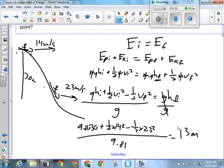Does that make sense to everybody? The skeleton of this is always the same. Let me show you where you would get marks for one of these on a test — that's going to be kind of important on Tuesday. You would get a mark for identifying that this was a law of conservation of energy question. Now, how can you tell the difference between a law of conservation of energy question and a work-energy theorem question?